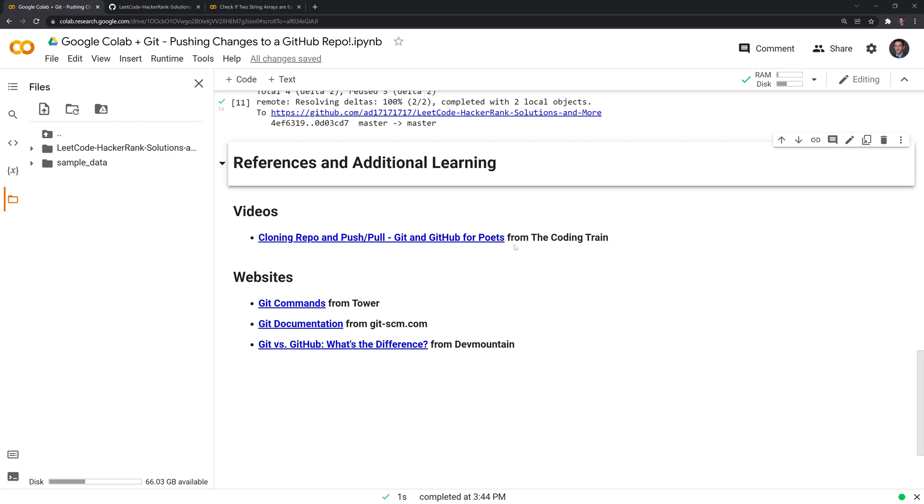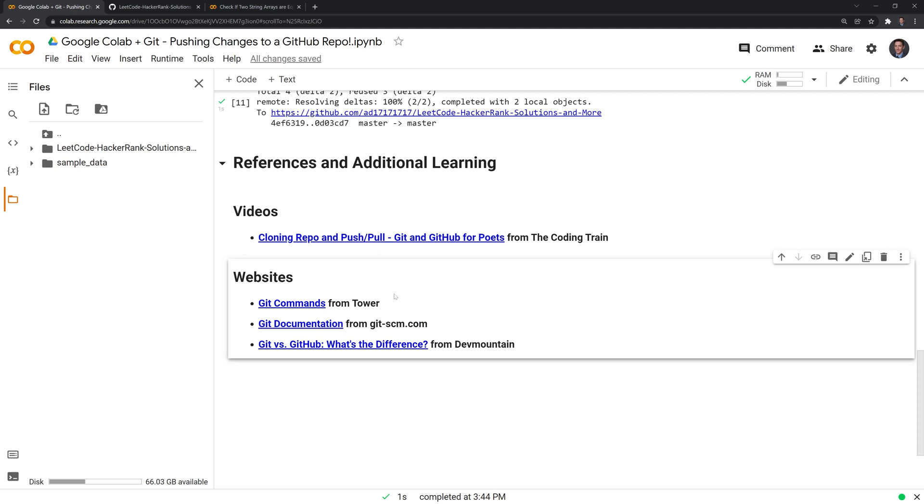And then we have a bunch of websites that give you git commands that you can learn, as well as the git documentation site, which I always recommend getting familiar with documentation sites, and the article from DevMountain. Thanks for watching, everyone. I hope that this was helpful, and happy coding!